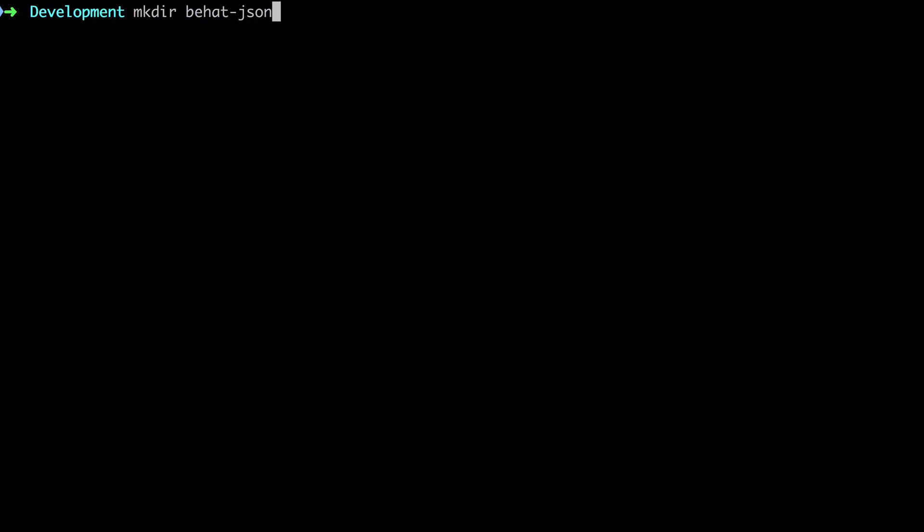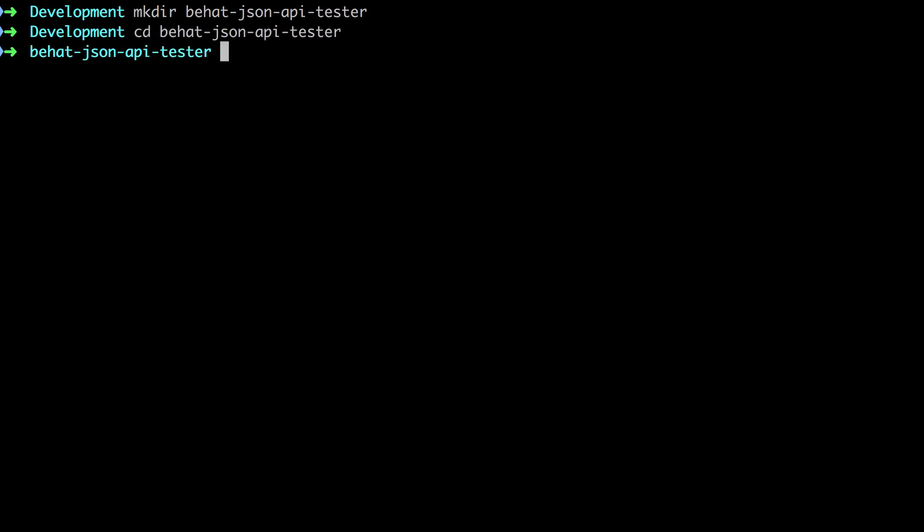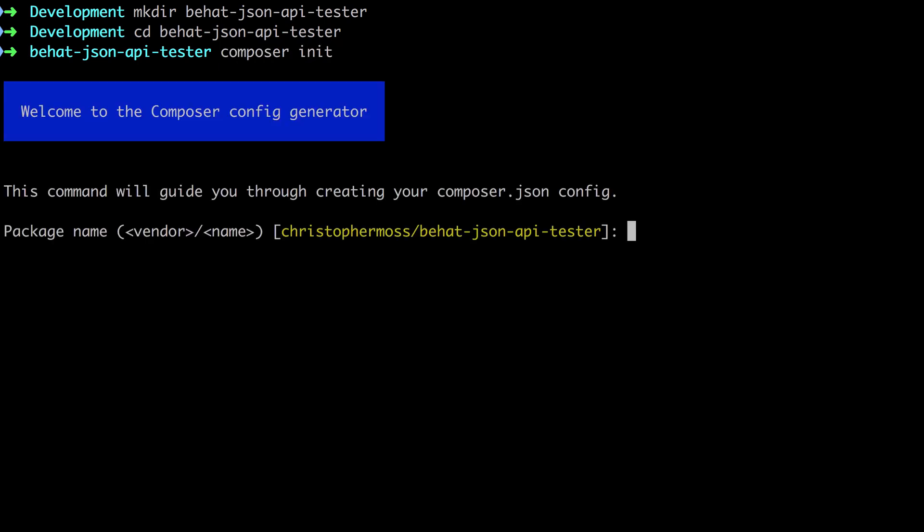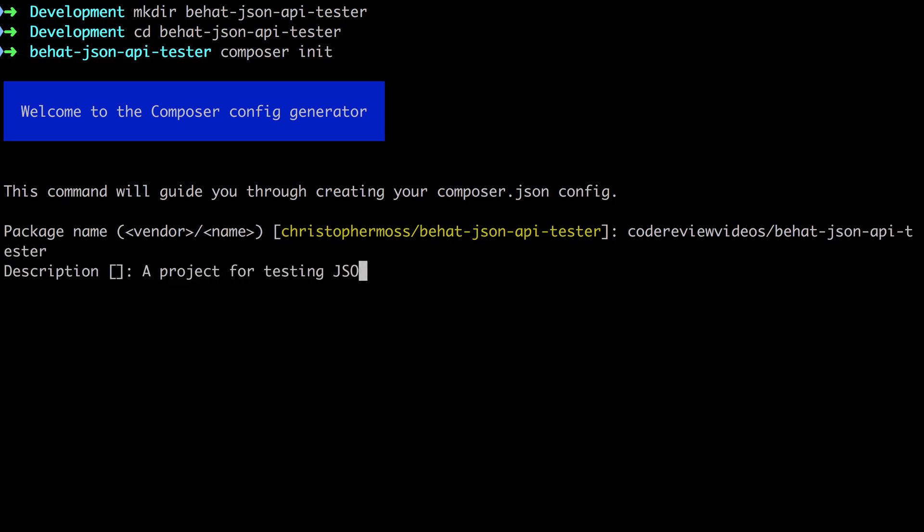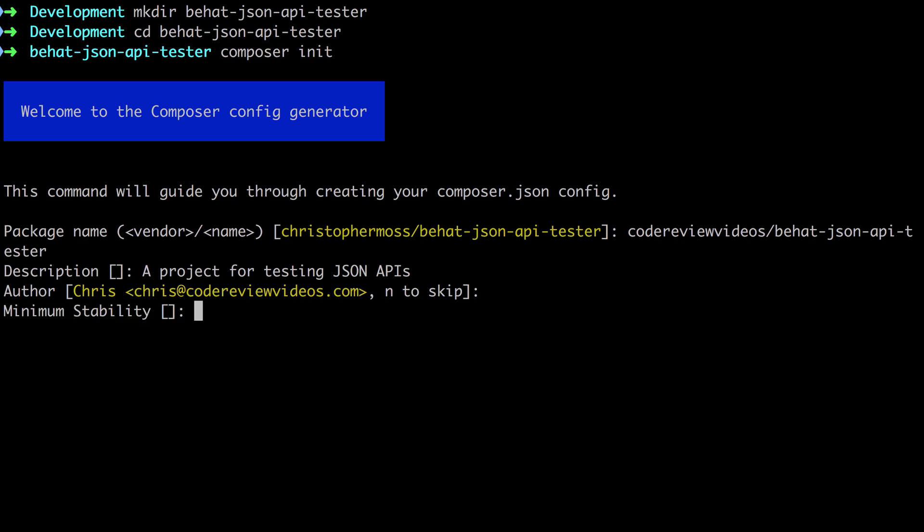I'm going to start off by creating a new directory called behat-json-api-tester and changing directory into that new directory. Once inside, I'm going to run composer init, and I'm going to follow the interactive prompts to create the composer.json file. When following along, you can largely skip over these first few steps. It's our dependencies that are the most important part, and we'll get to those in a moment.